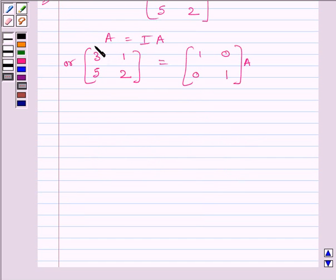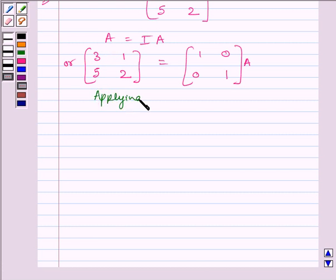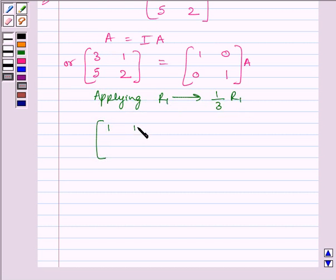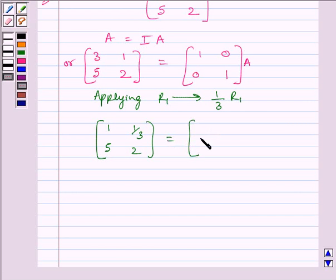To make this element equal to 1, we will apply on R1 the row operation (1/3)R1. So, applying R1 → (1/3)R1, we get matrix [1, 1/3; 5, 2] is equal to matrix [1/3, 0; 0, 1] multiplied by A.